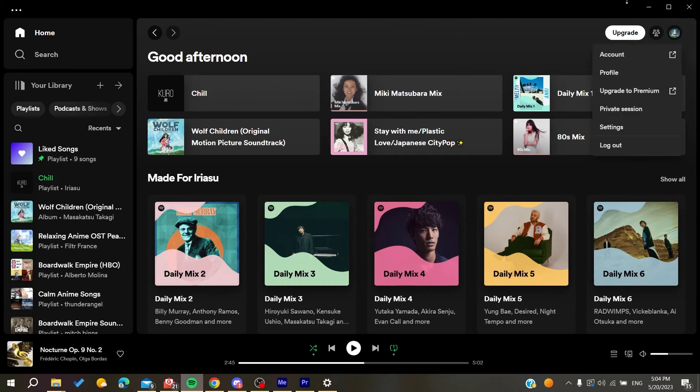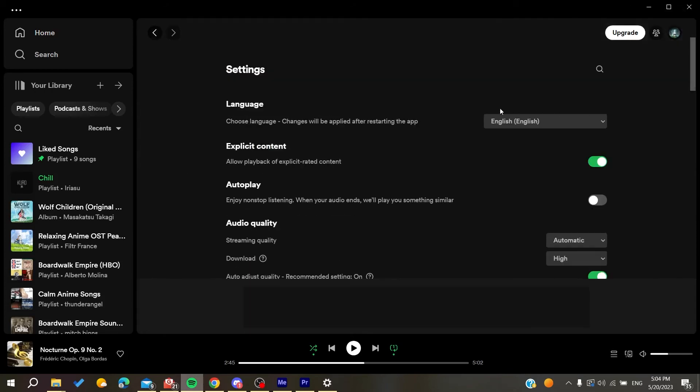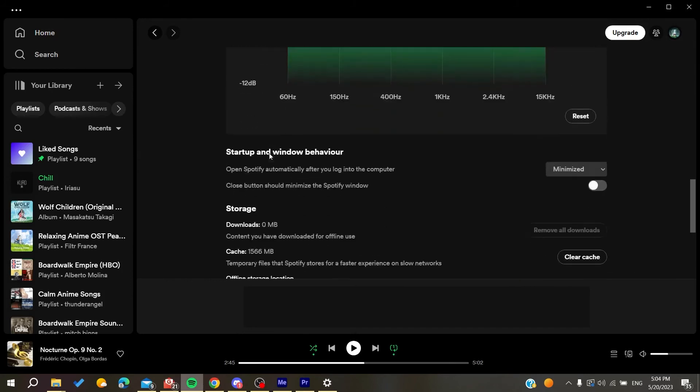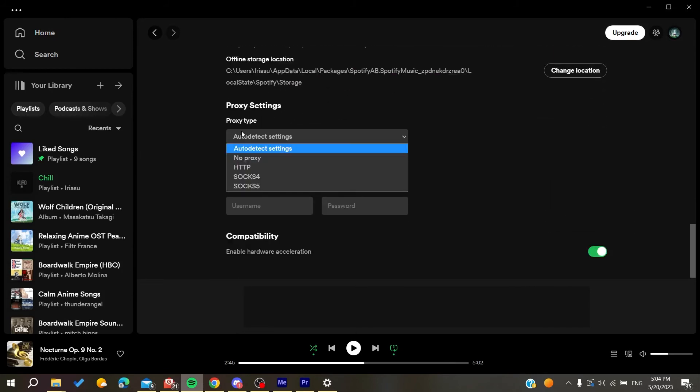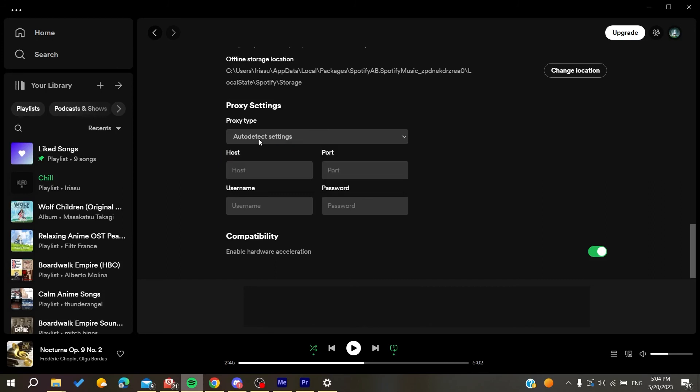And then you will need also to adjust some settings here on Spotify, and then you will go to settings. In here at the bottom we will find the proxy settings. Make auto-detect settings and by that it will